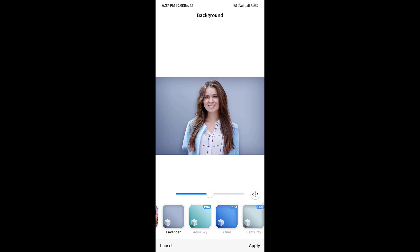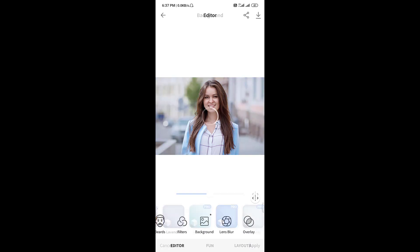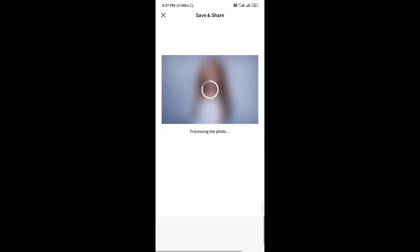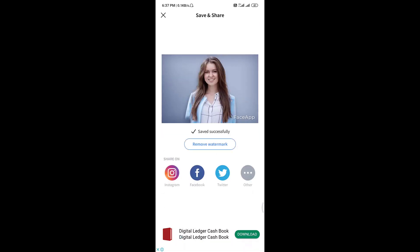When you are satisfied with the color and the background, just click apply and click here to download and it will save into your gallery.